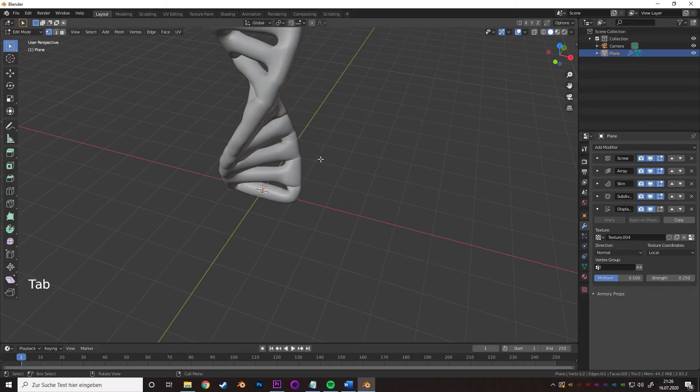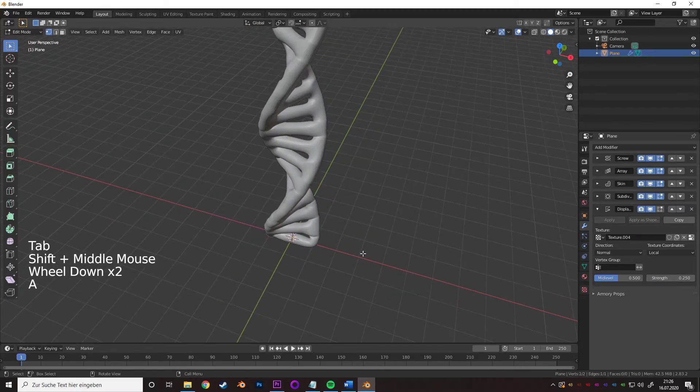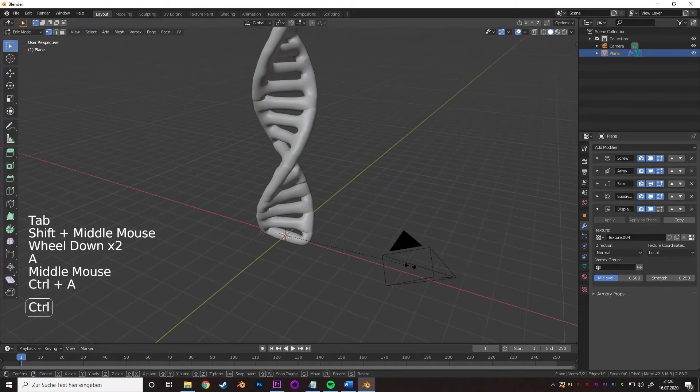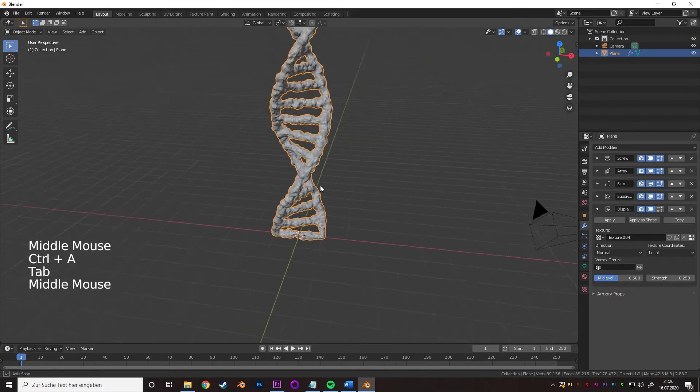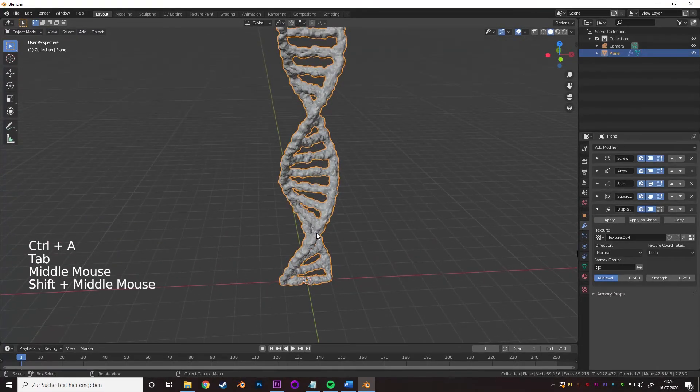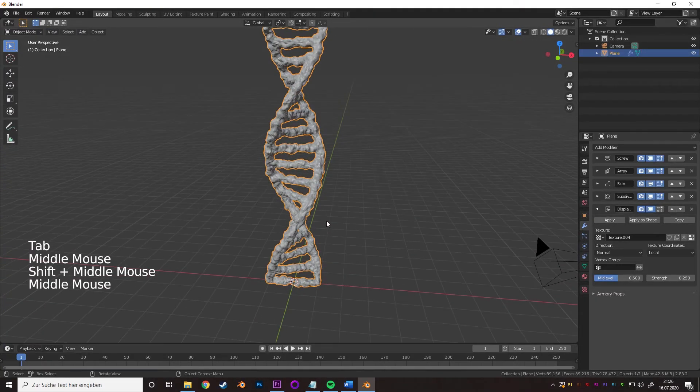Now go into edit mode, select everything and press Ctrl A until you're satisfied with the size of the DNA strand and you're set.